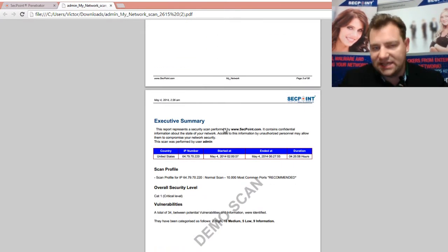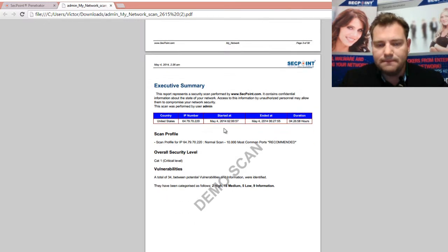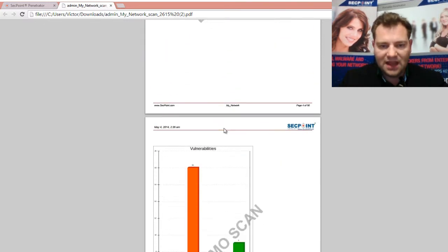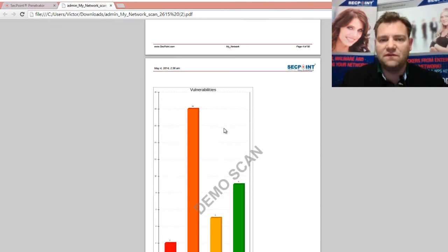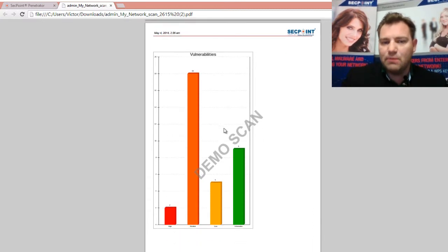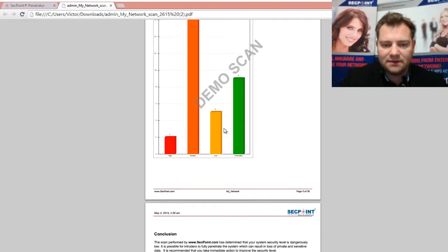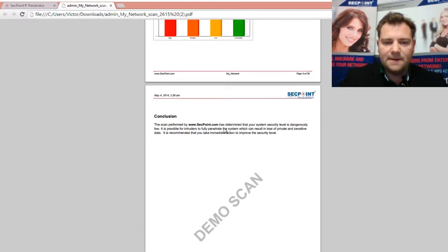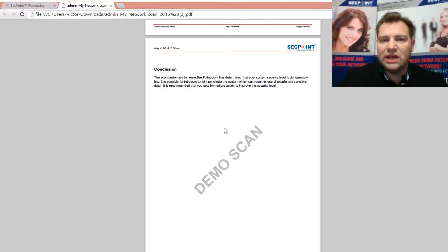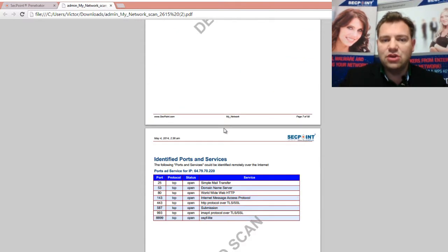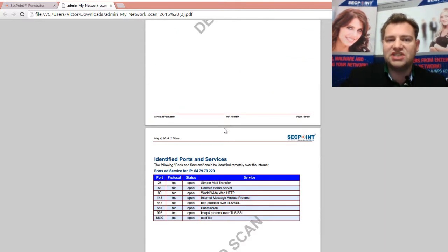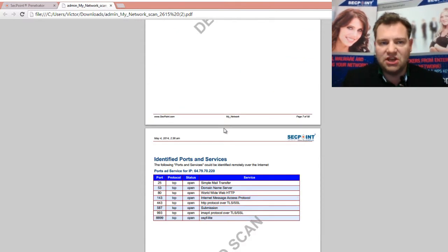You have the executive summary. Here you see a list of the different vulnerability categories and how many vulnerabilities were identified. You get the conclusion, and here you get some more technical information.